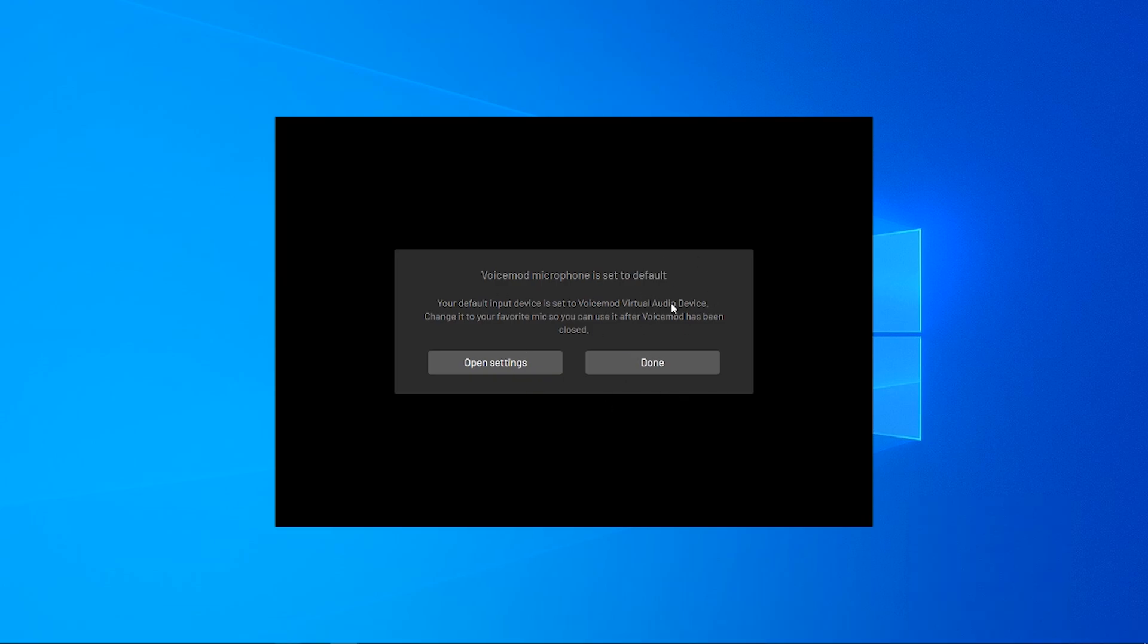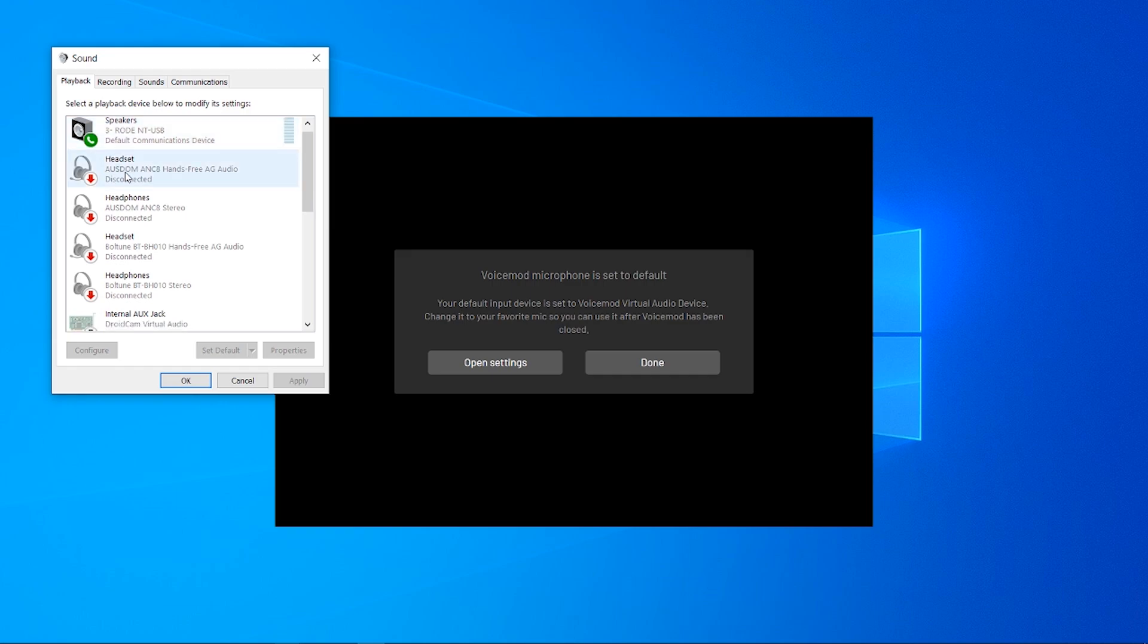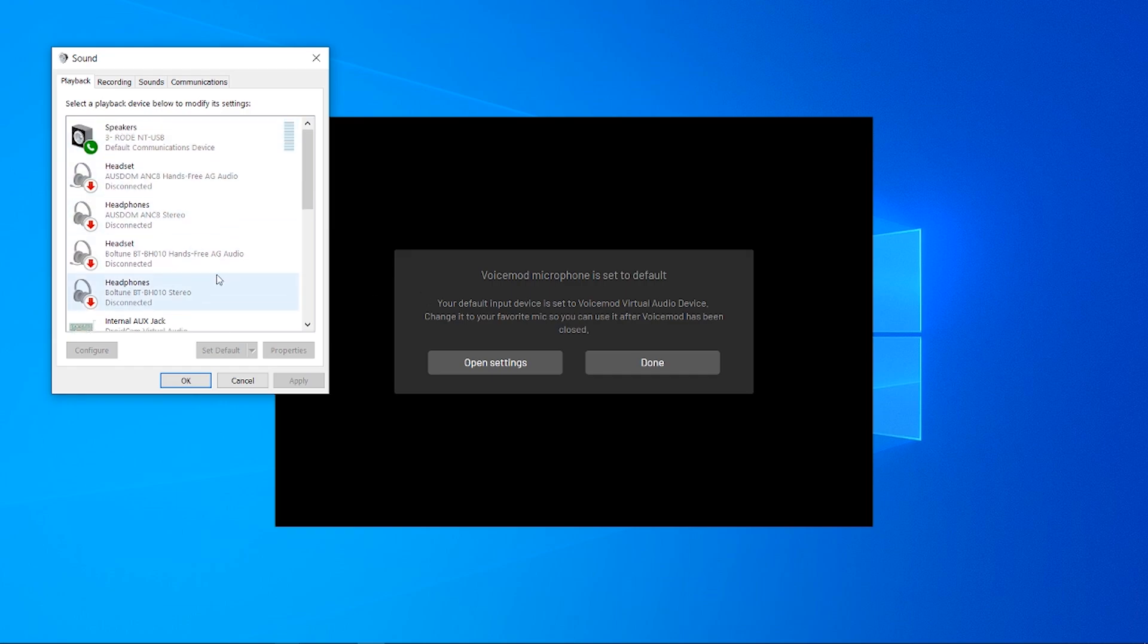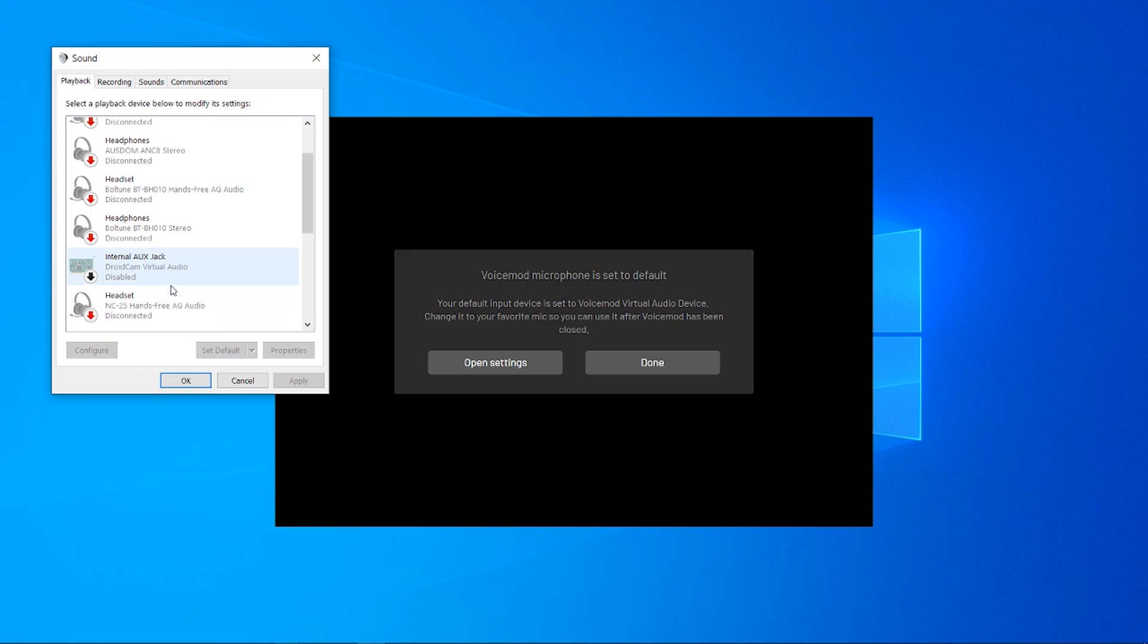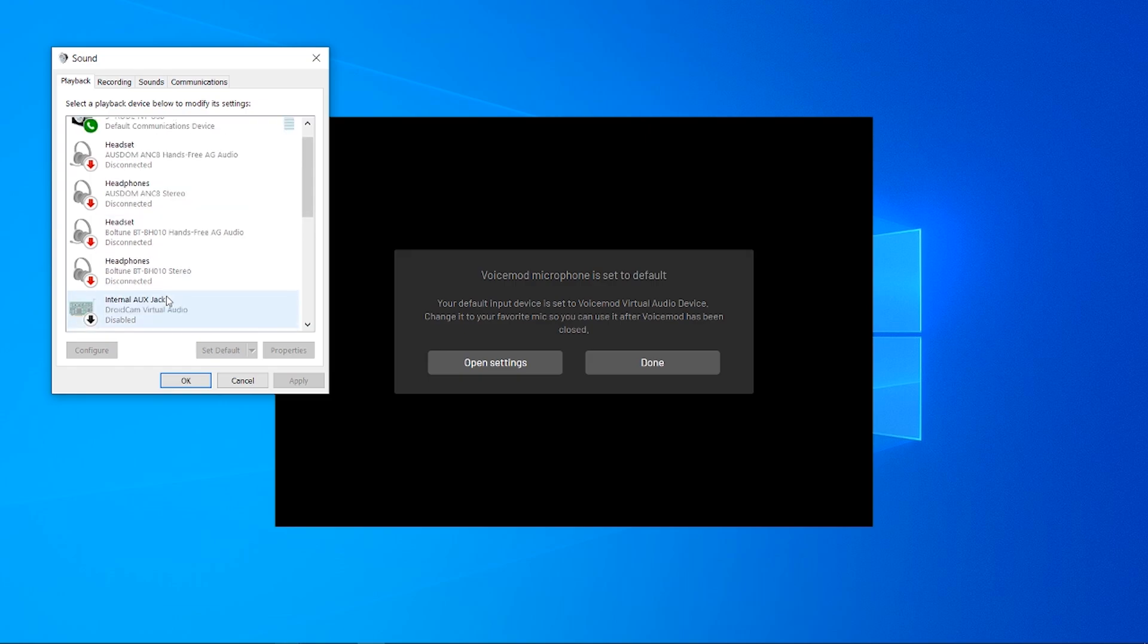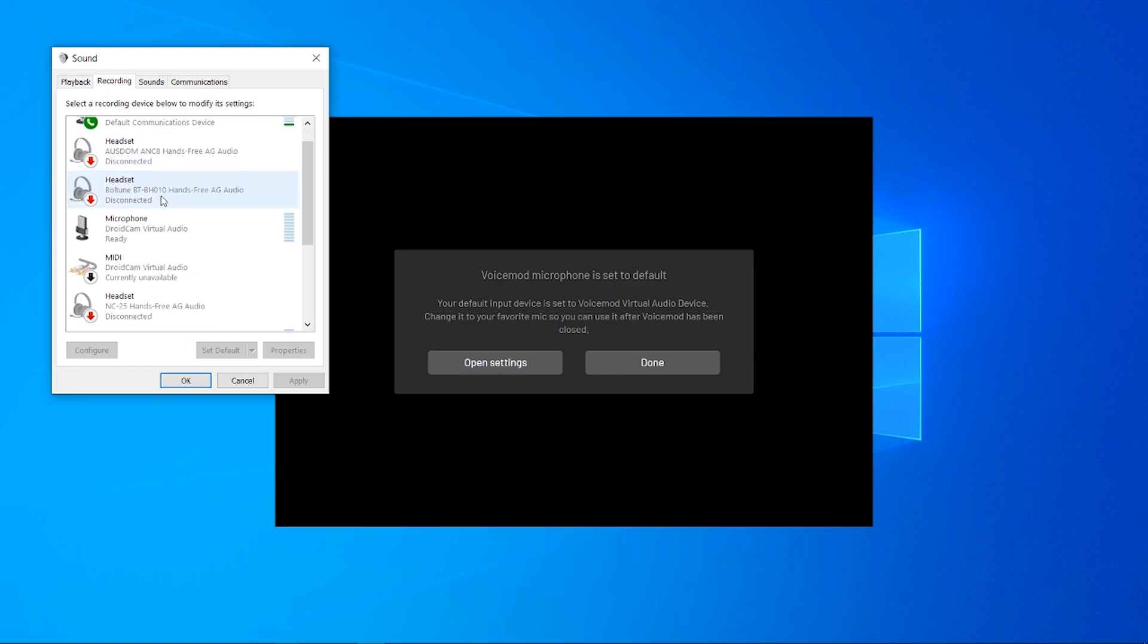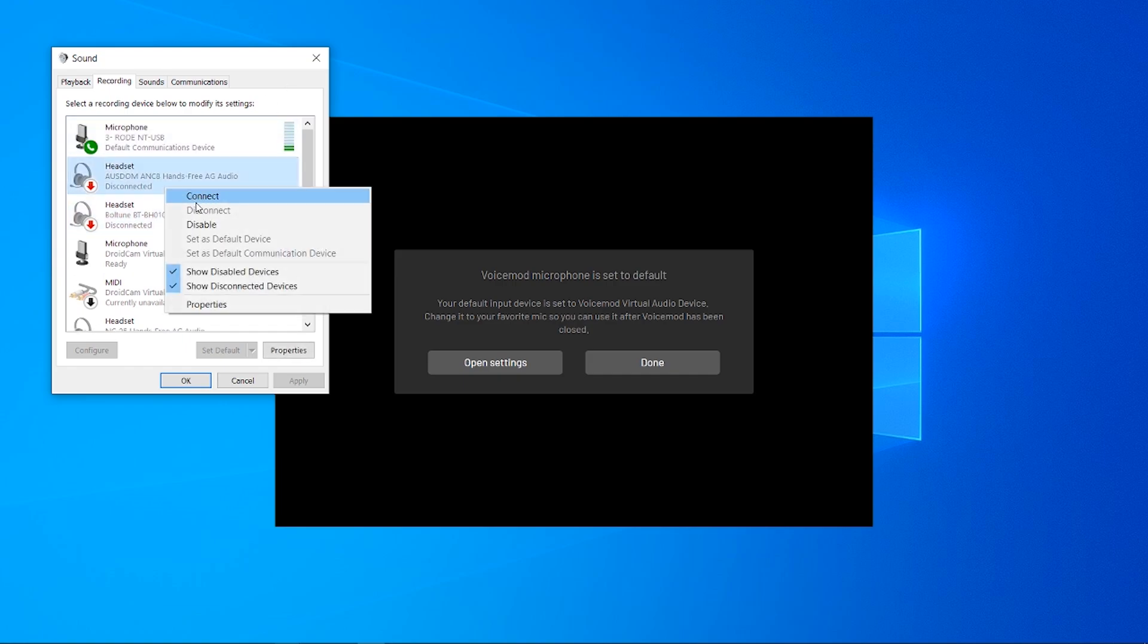If it's set to the default microphone like it sometimes is, open the settings and make sure that VoiceMod isn't set as the default. In my case it isn't actually set as the default, it's my Rode microphone which is right, but if it's set as default just right click and click disable.